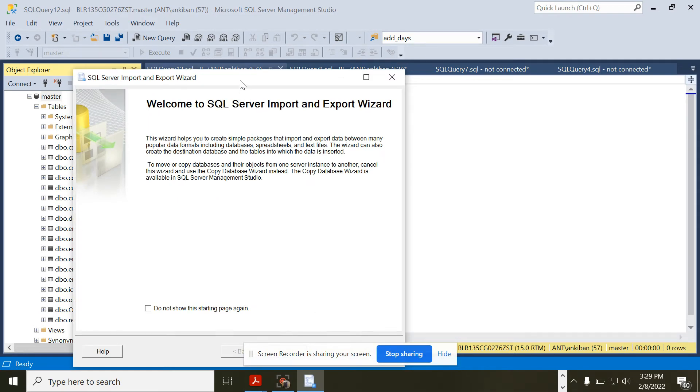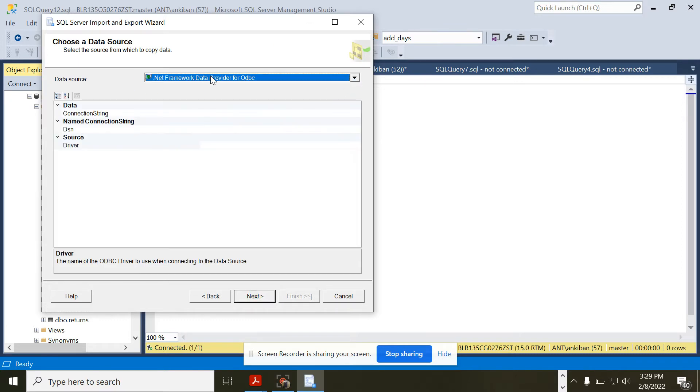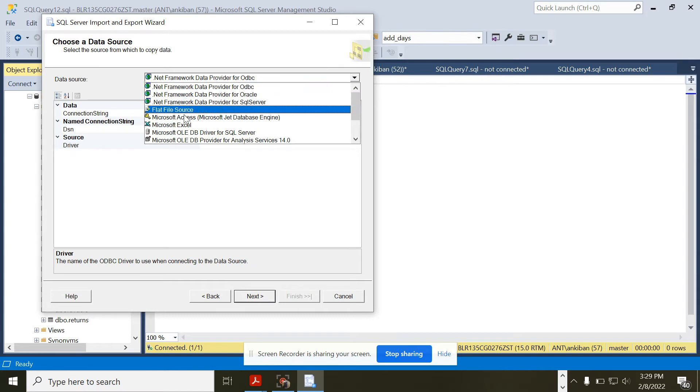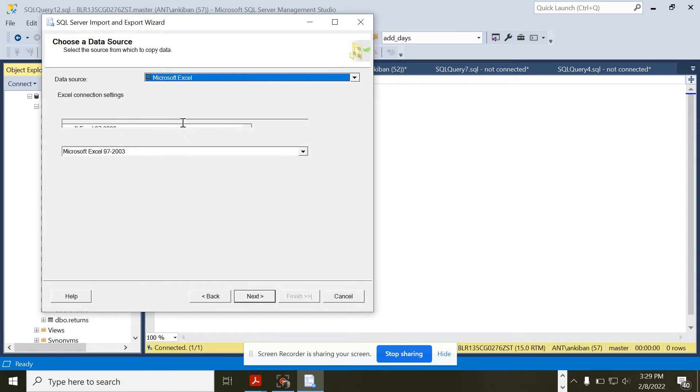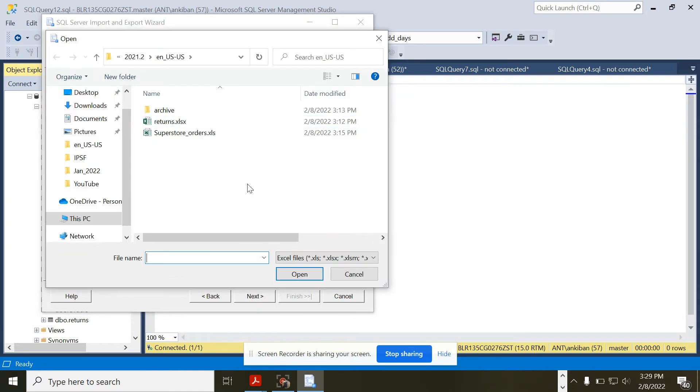I will click on Next, and it is asking for data source. My data source is an Excel file, so I will choose Microsoft Excel and then I will choose the Excel path.